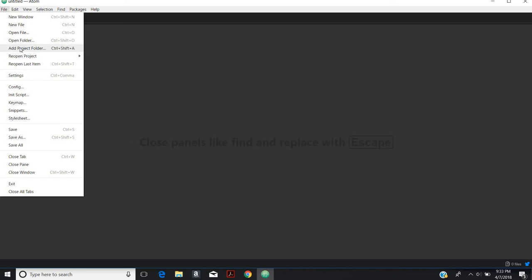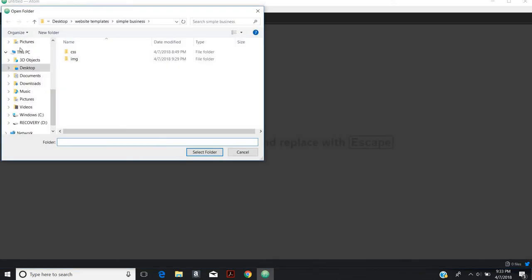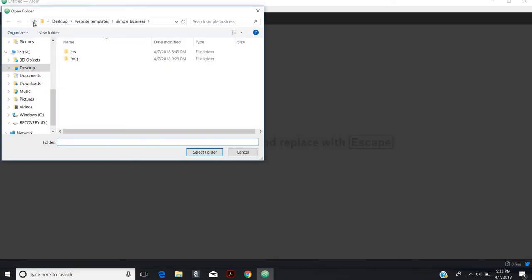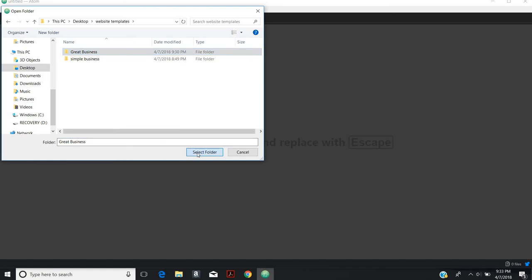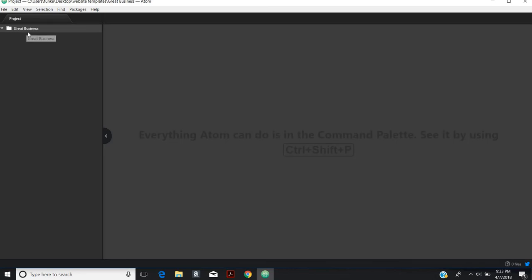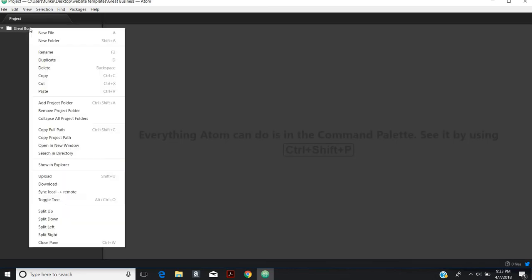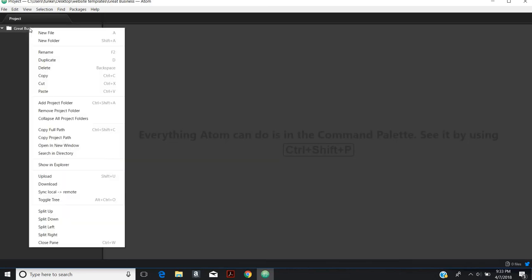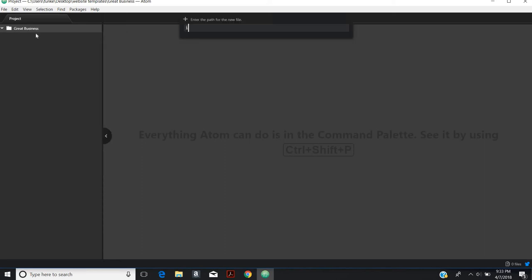So let's add a project folder. I'm going to add this, it's great business. Now within this, you're going to need some files. In this video, we're going to focus on just doing the markup for the homepage. So we'll do a new file, we'll call it index.html.